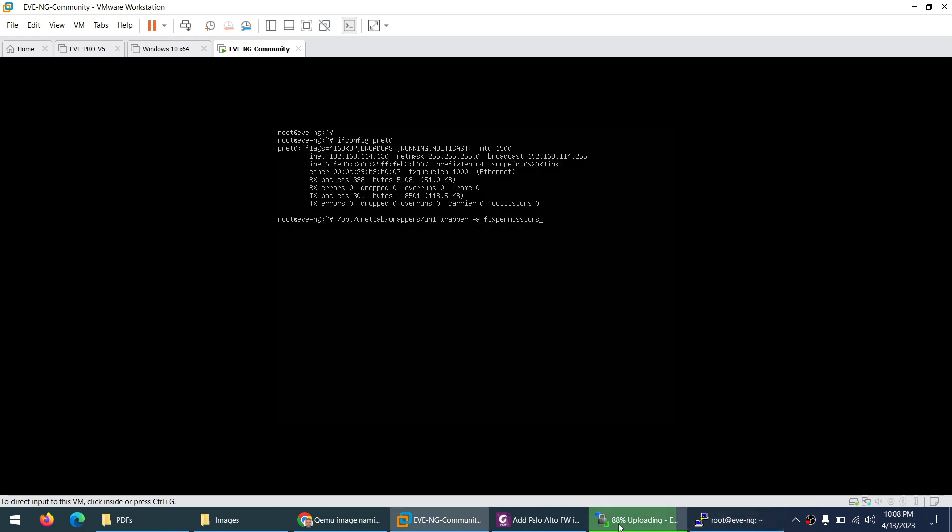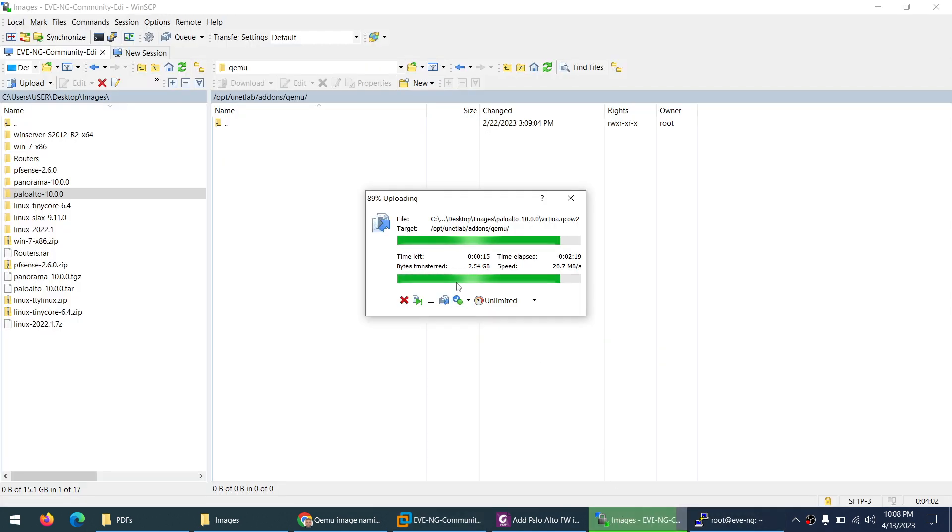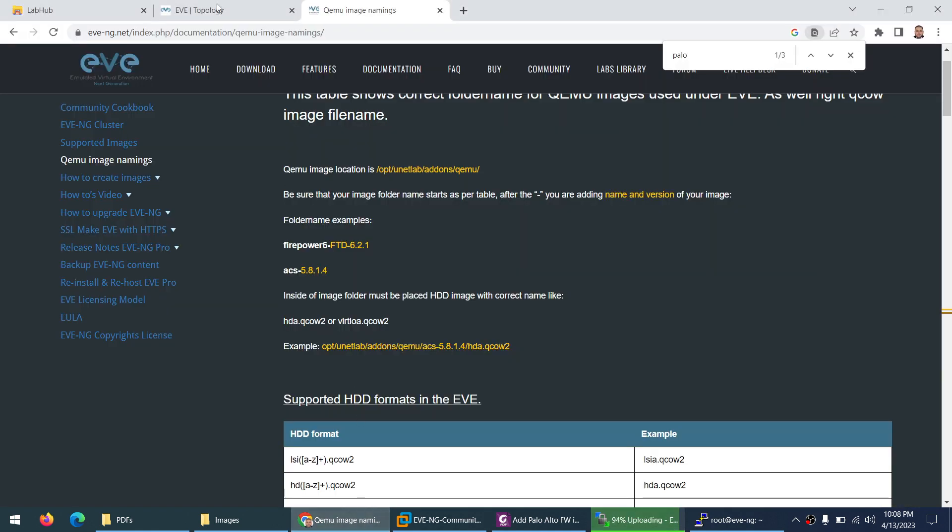Now I need to wait for a while to upload this image and then I can apply the fix permission command. And then I need to open the EVE-NG in the browser 192.168.114.130.